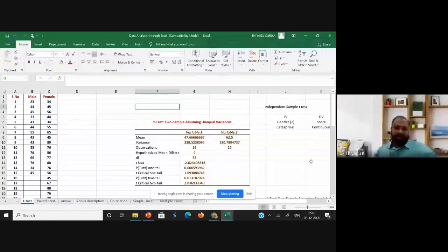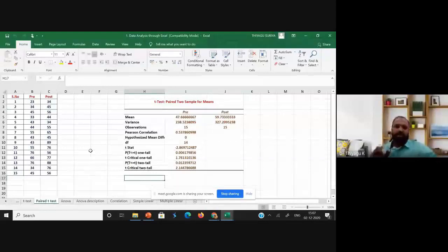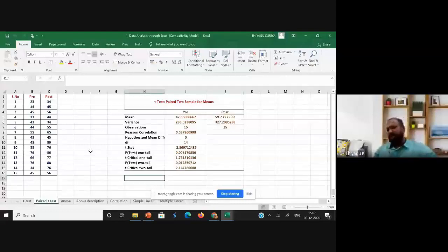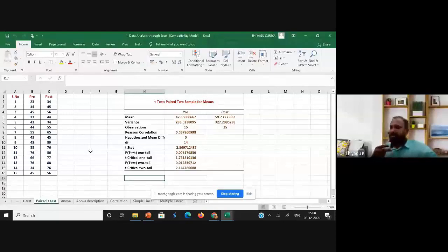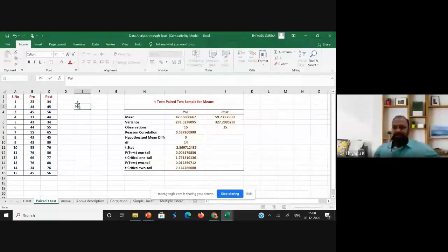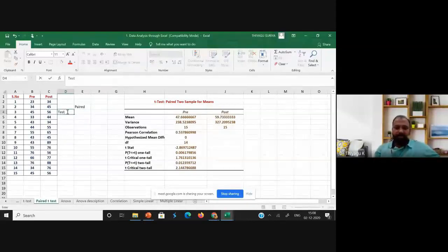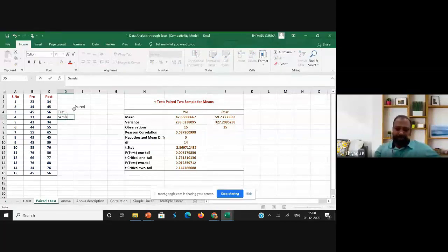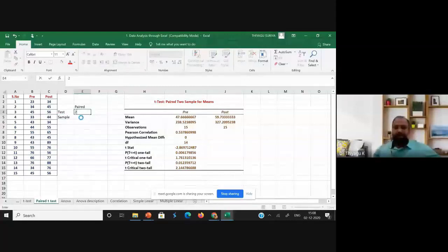Now I'm moving to the paired sample t-test. In the morning we talked about the independent sample t-test; now I'm focusing on the paired sample t-test. I already highlighted that there are three types of t-tests: one sample t-test, independent sample t-test, and paired sample t-test. The conditions to apply a paired sample t-test — condition one: the test should be two tests, and the sample should be only one group.